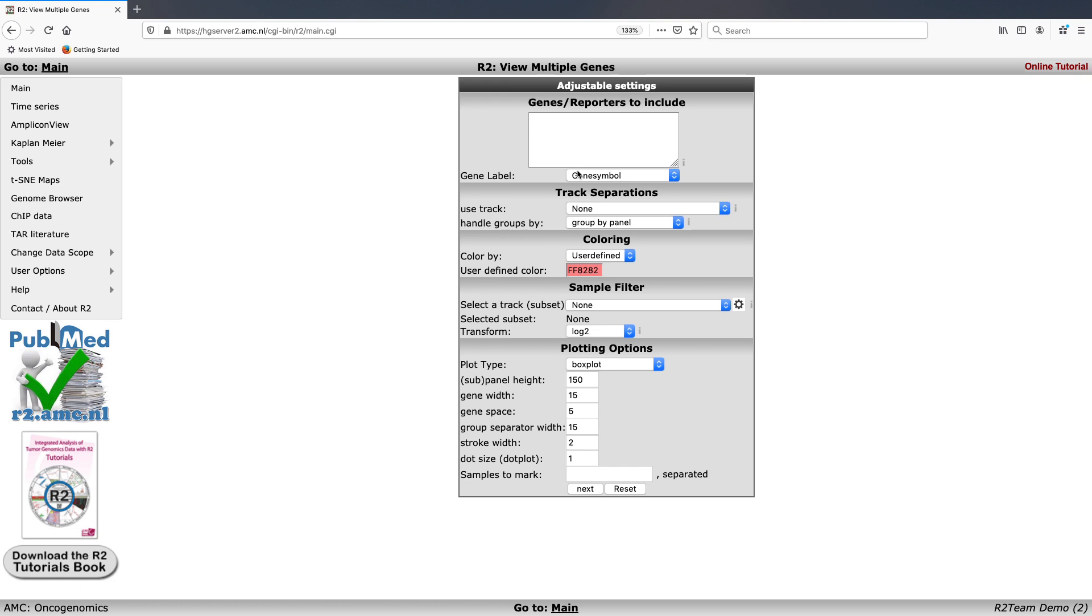Here you can see that you can enter in a list of genes using either the gene symbols or reporters, in this case Affymetrix platform reporters.